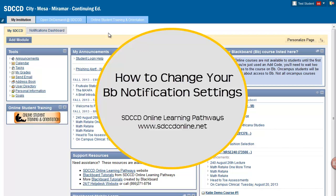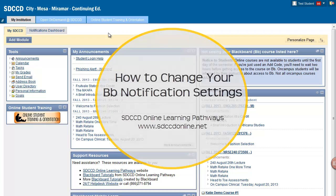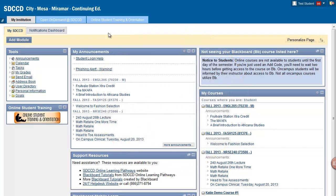Every Blackboard user can decide how they want to be notified of activity in their courses. Maybe you want an email notification when your instructor grades your assignments, or maybe you don't want an email for every new assignment available. It's important to set up your notifications according to your preferences. Here's how you can do that.